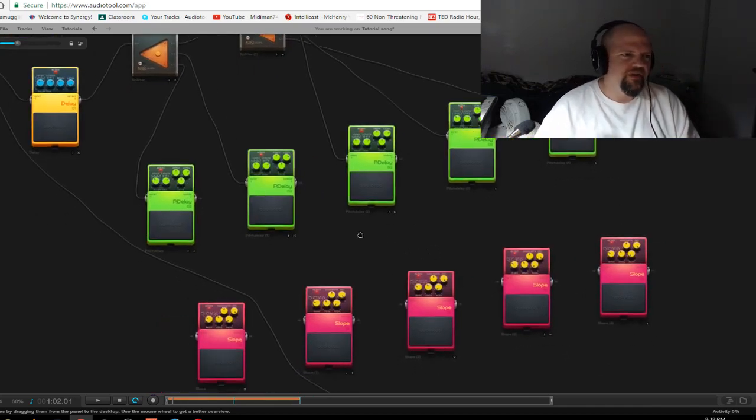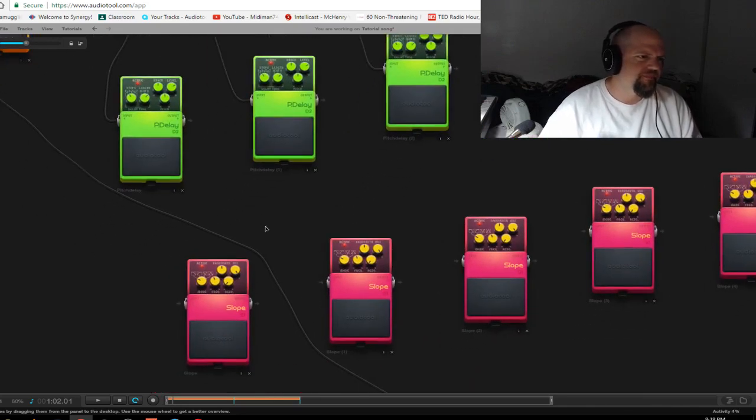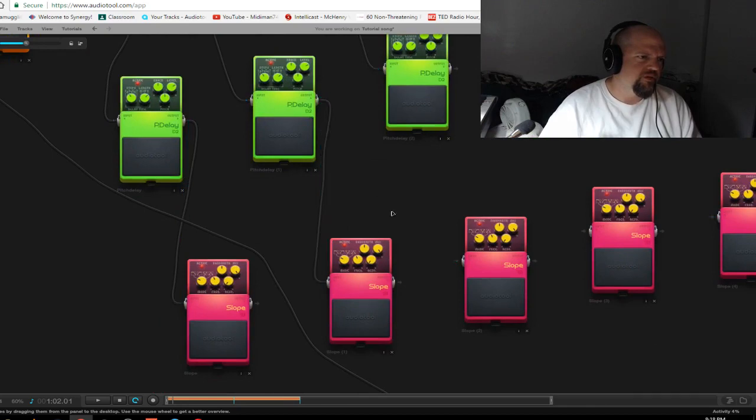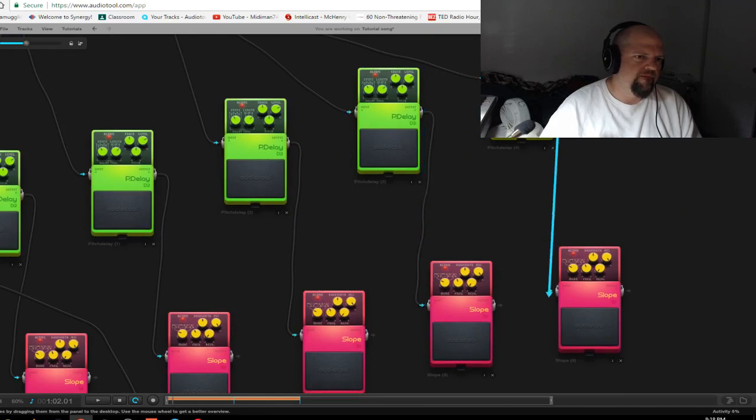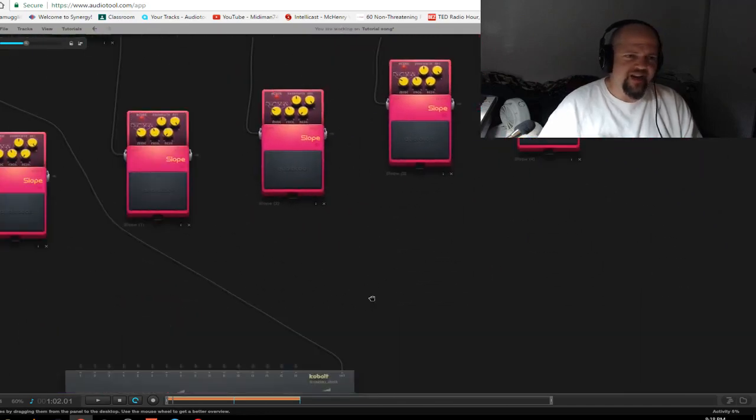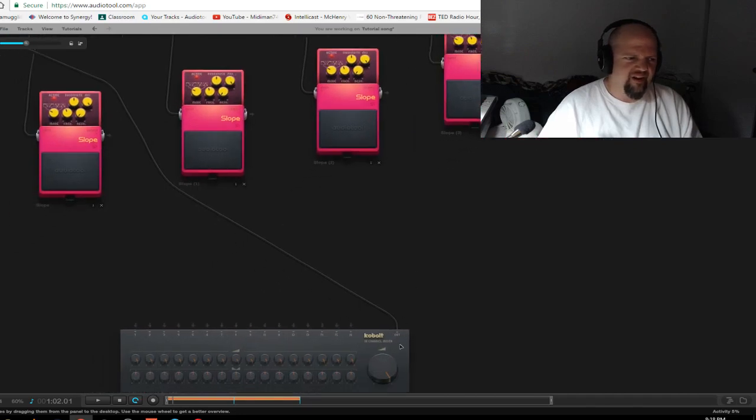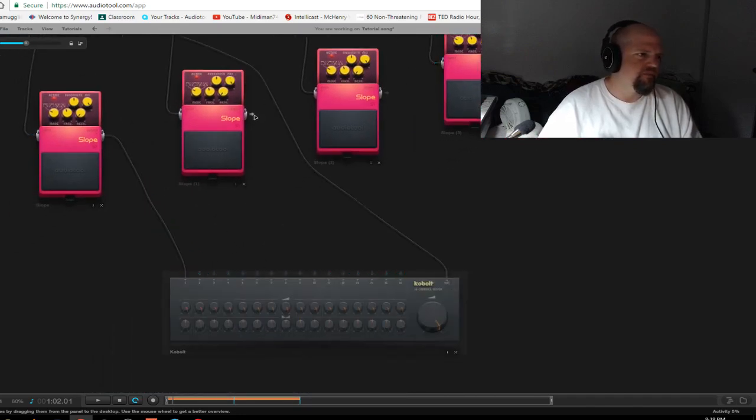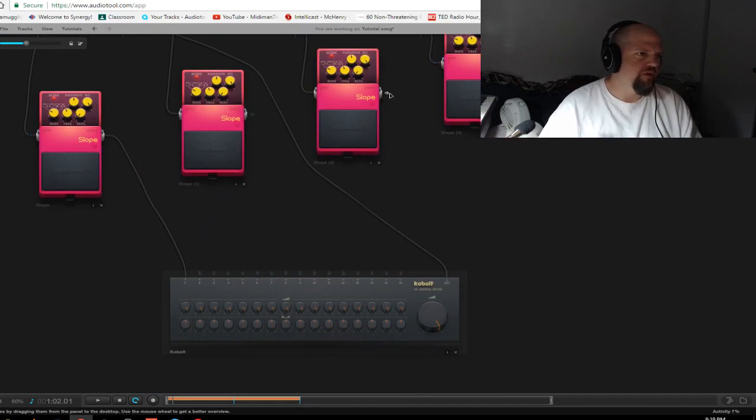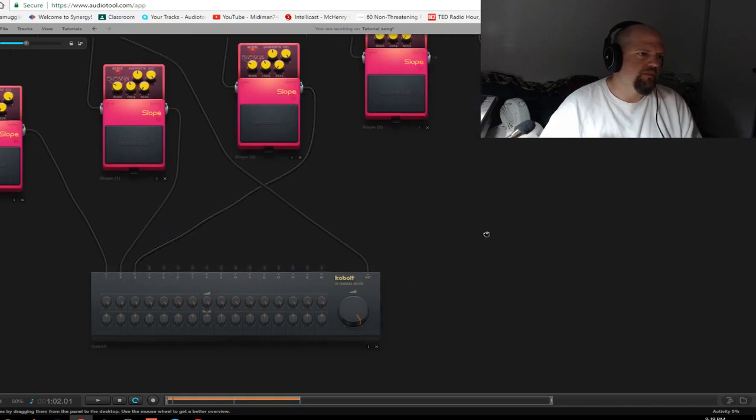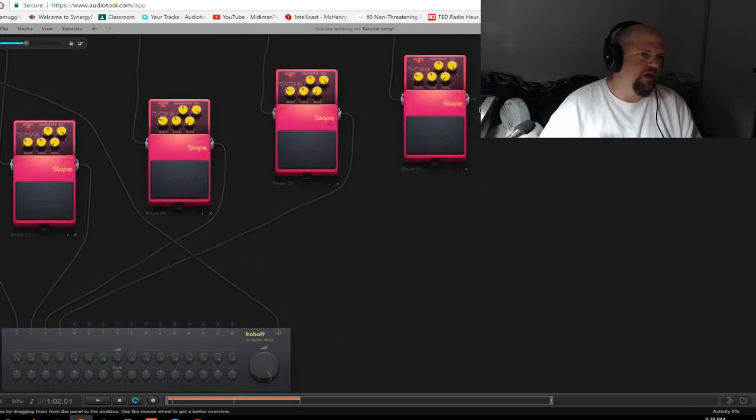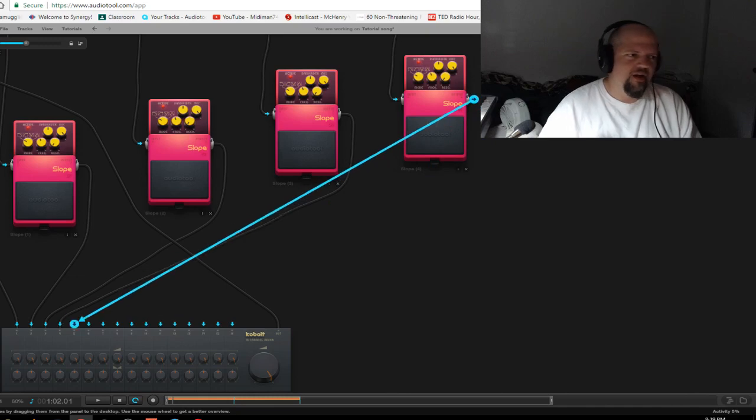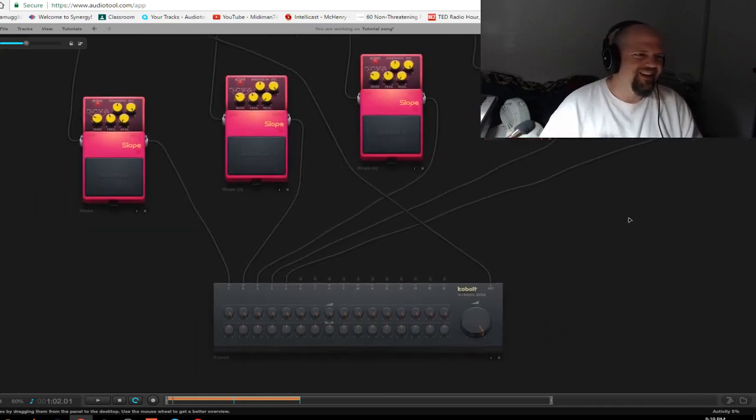Tough to do though. So anyways, p-delay outs into the slope ends. And last but not least, the slope outputs into cobalt. Hey. Into the cobalt mixer. There. Boink. Boink. And boink. And boink. You got it.